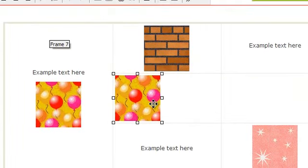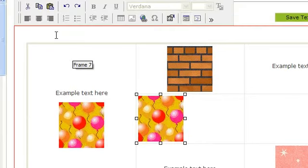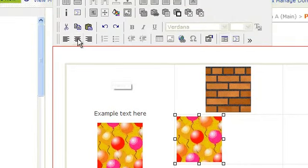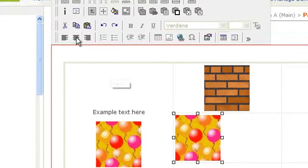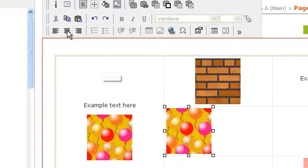You can also align your content within your table. Simply click on your content, and then click left, center, or right align.